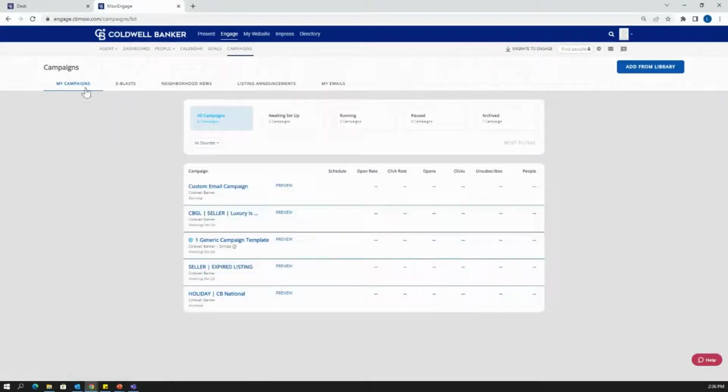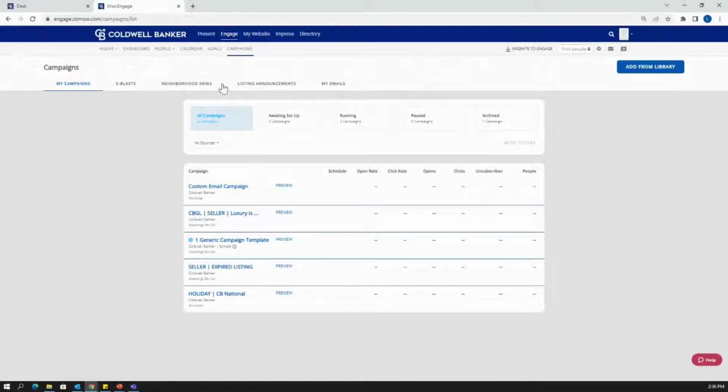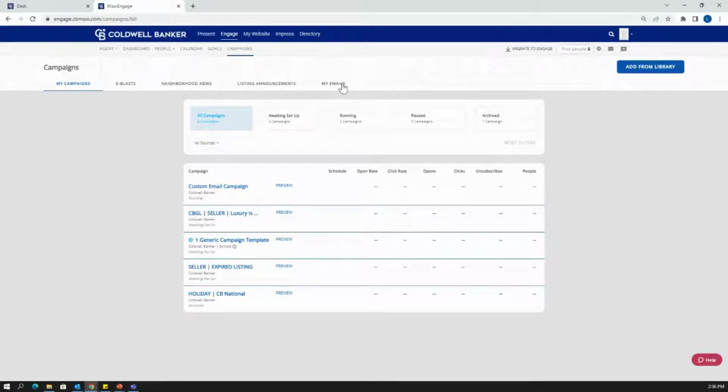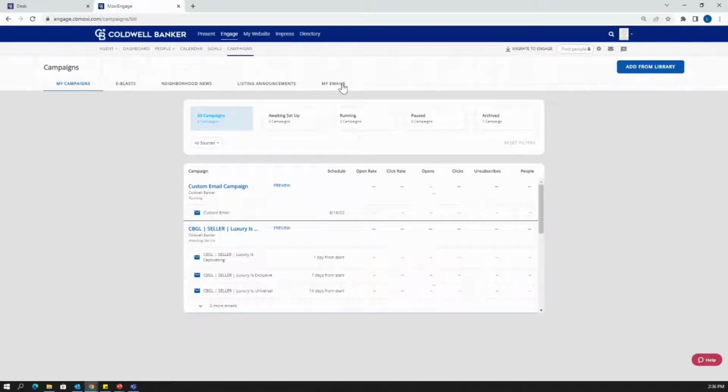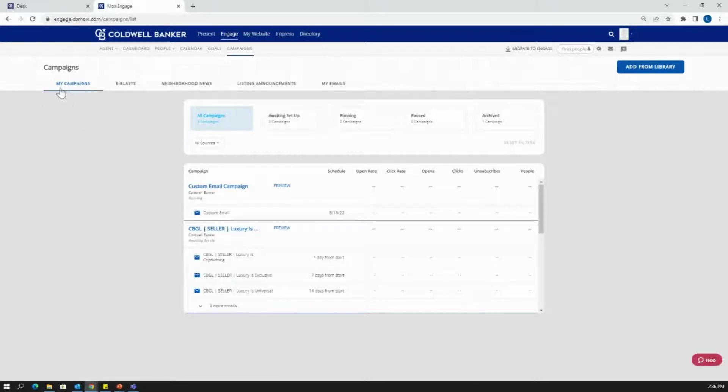Under campaigns, you'll have my campaigns, e-blasts, neighborhood news, listing announcements, and emails. So today, since I'm showing you how to send out a campaign using one of the Moxie created campaigns, we're really going to be hanging out on this My Campaigns tab.